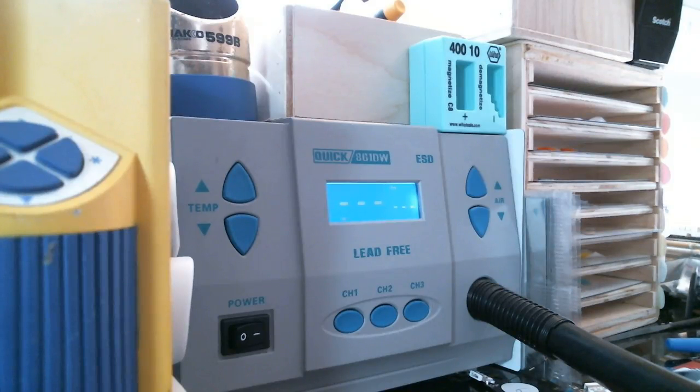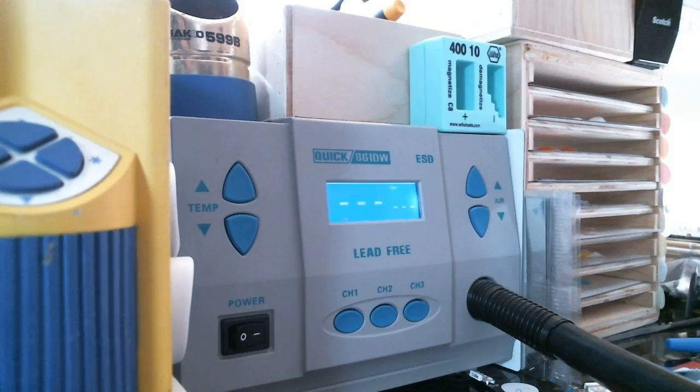All right, I'm going to show you guys how to calibrate your Quick 861DW for the right temperature here.